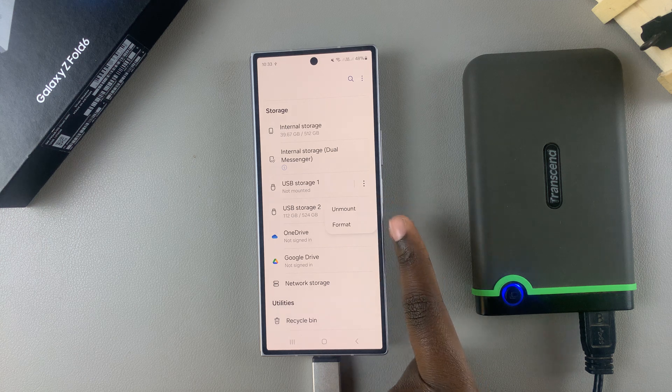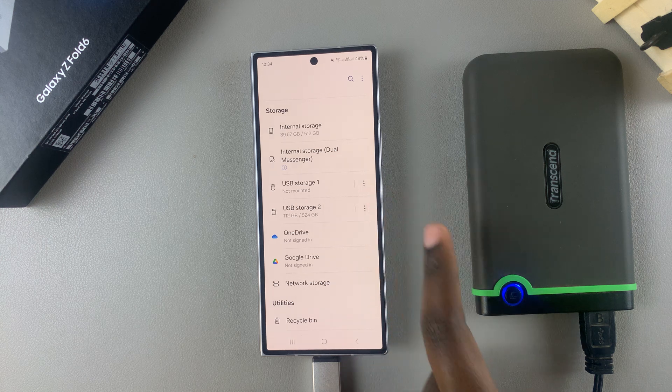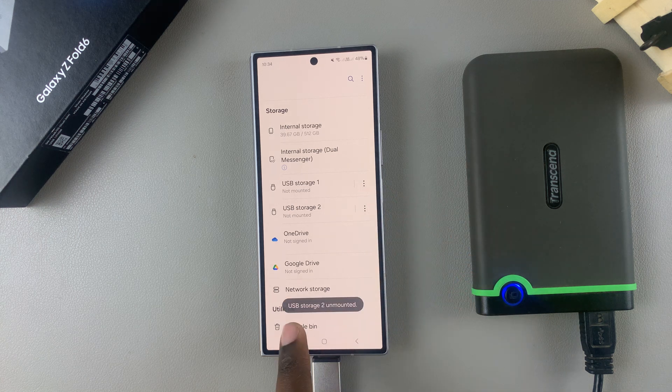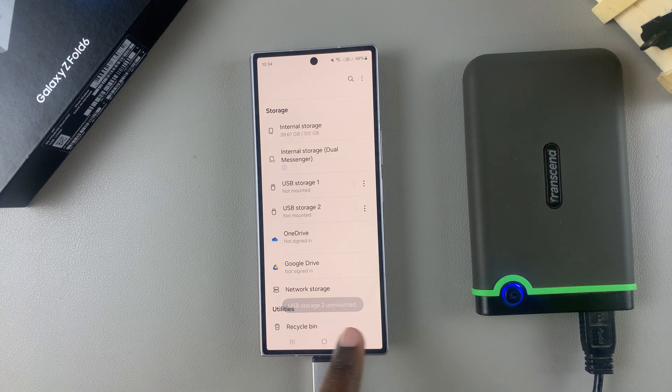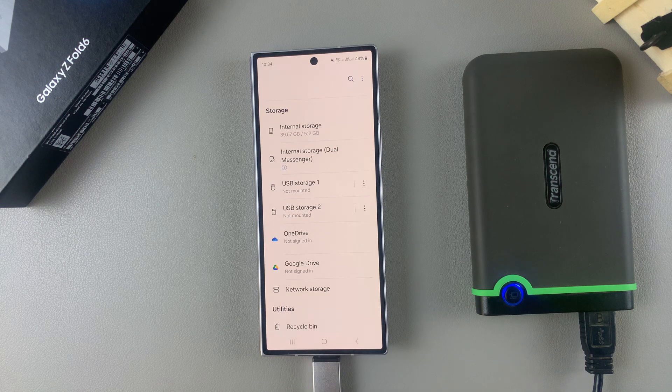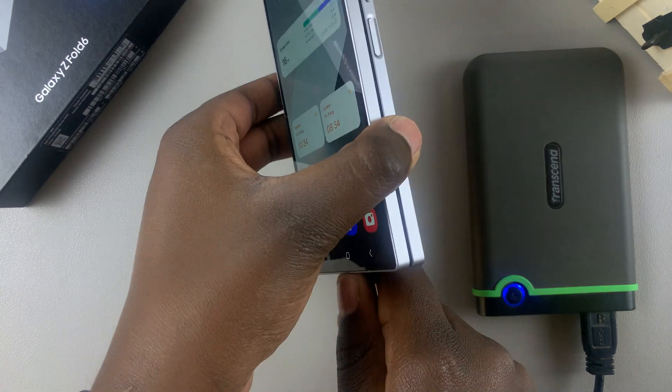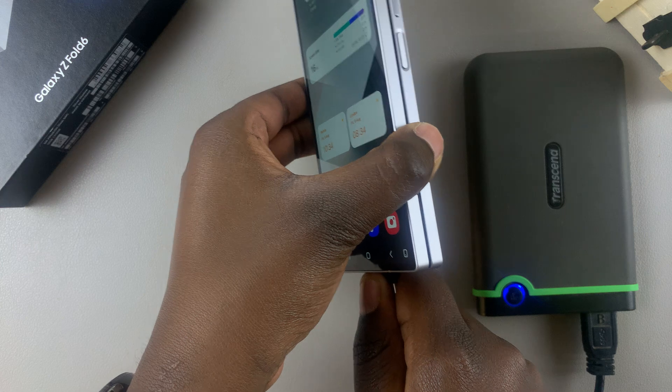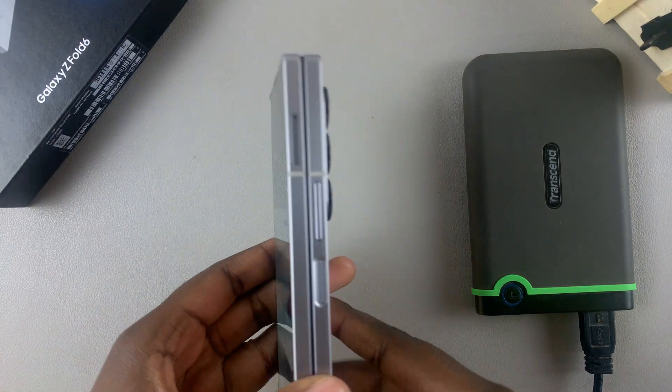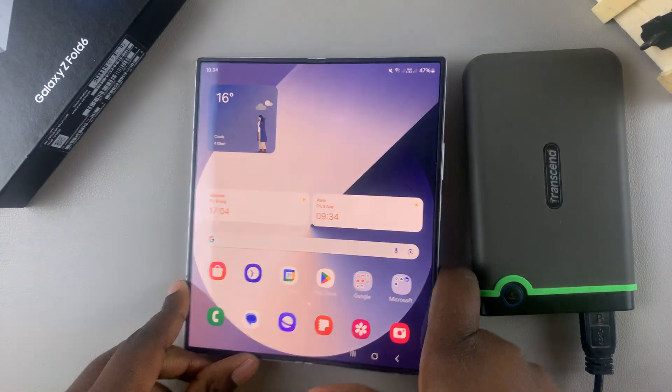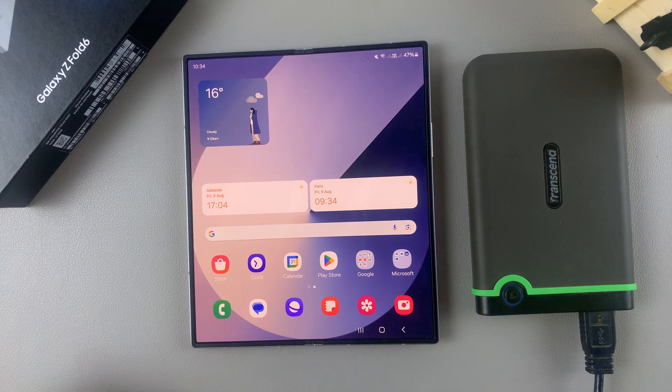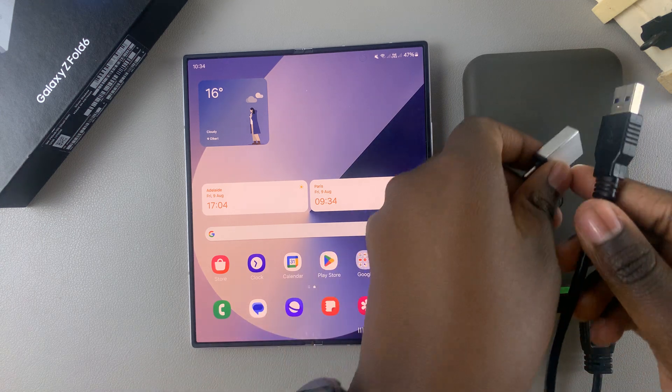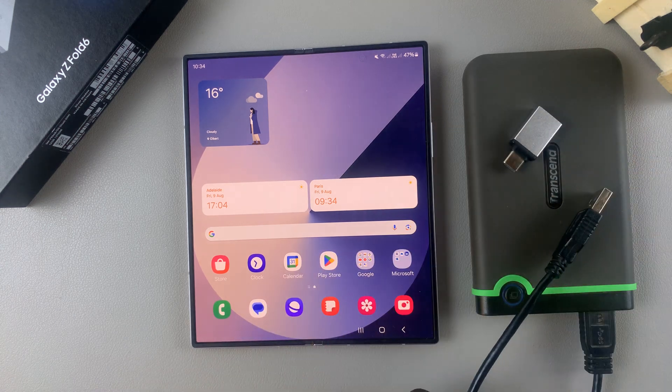Once it's been unmounted, you should see this pop-up telling you it's been successful, and now you can simply remove the hard disk from your phone. Thank you for watching. If you have any questions or comments, leave them down below and we'll get back to you.